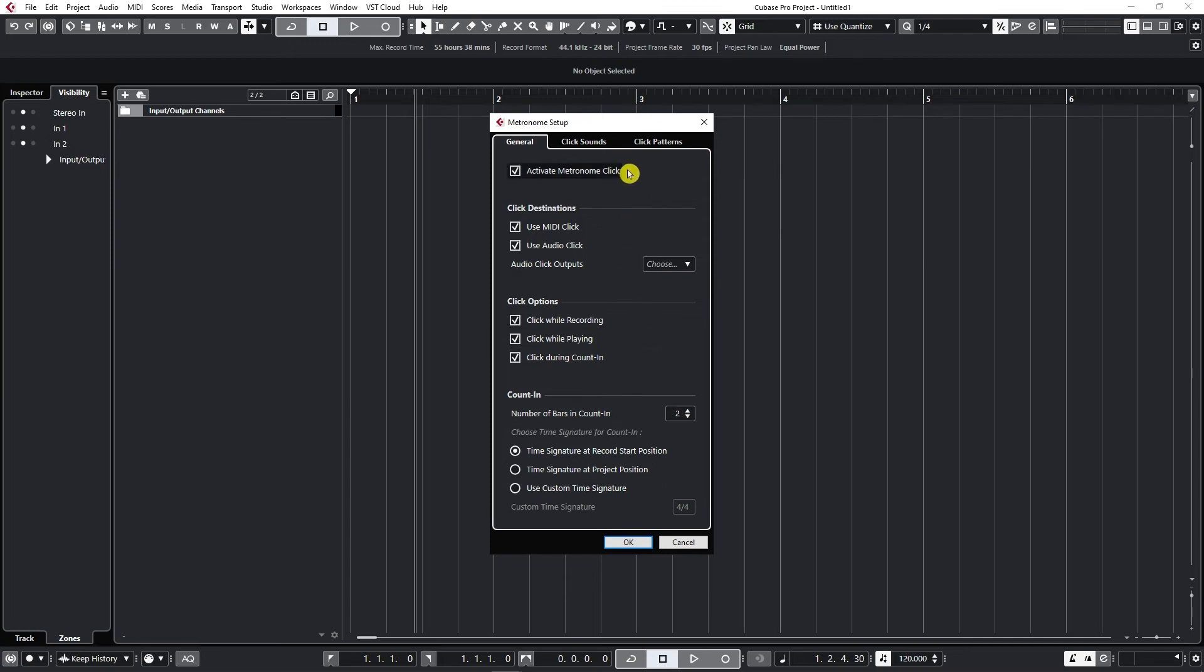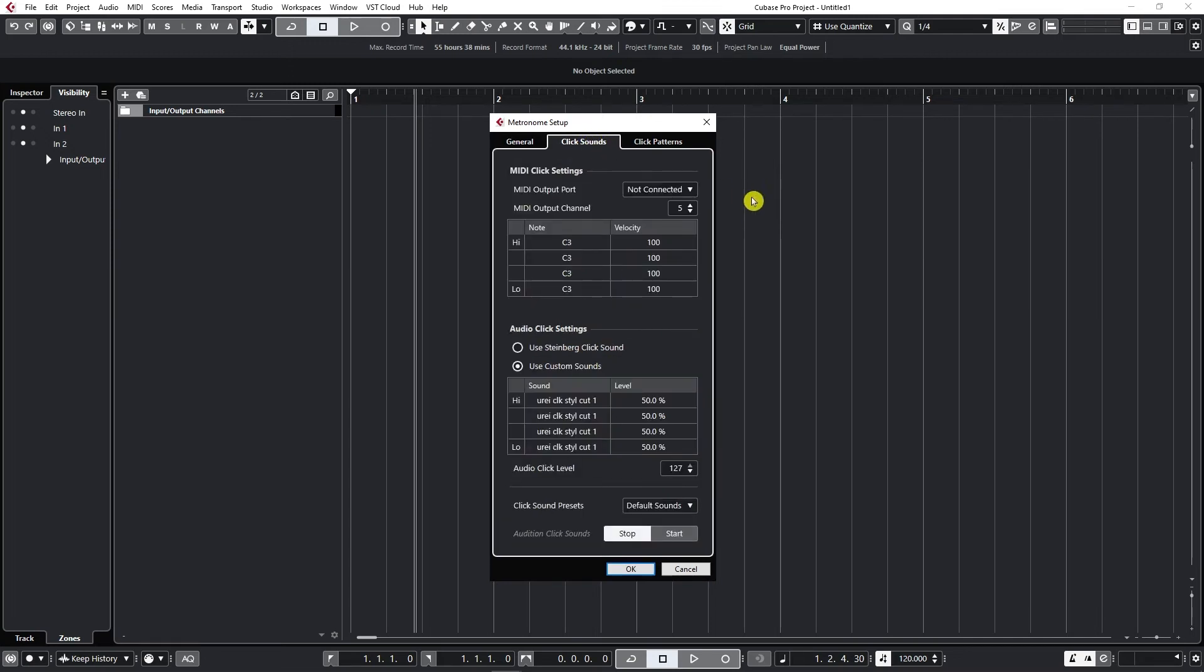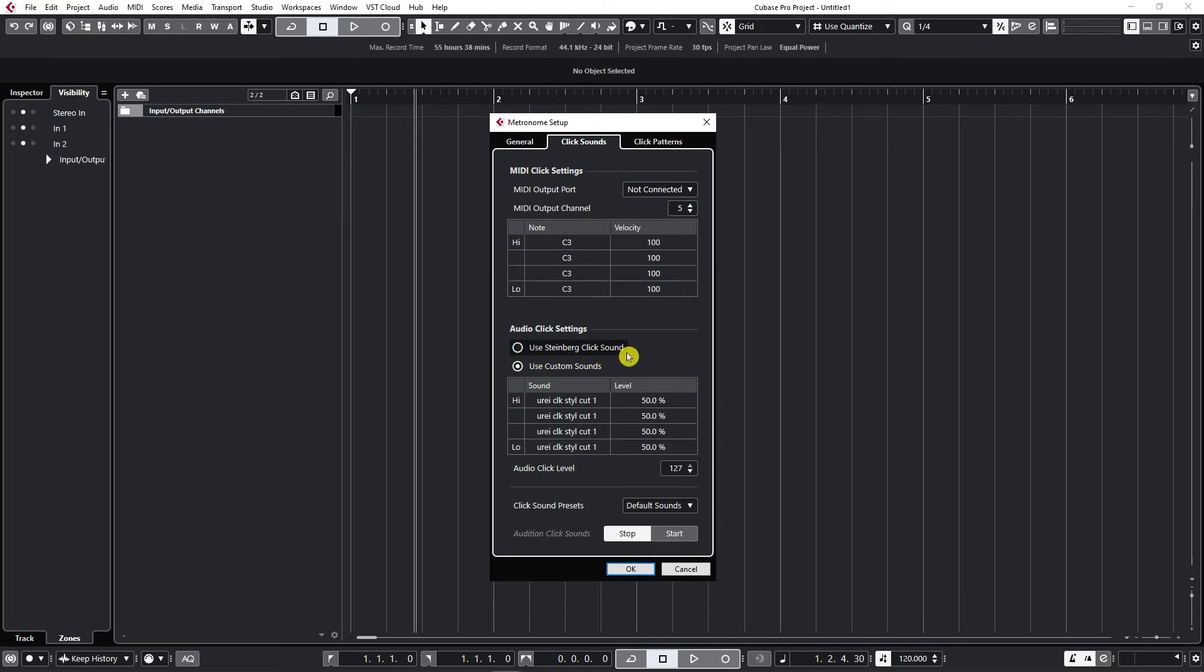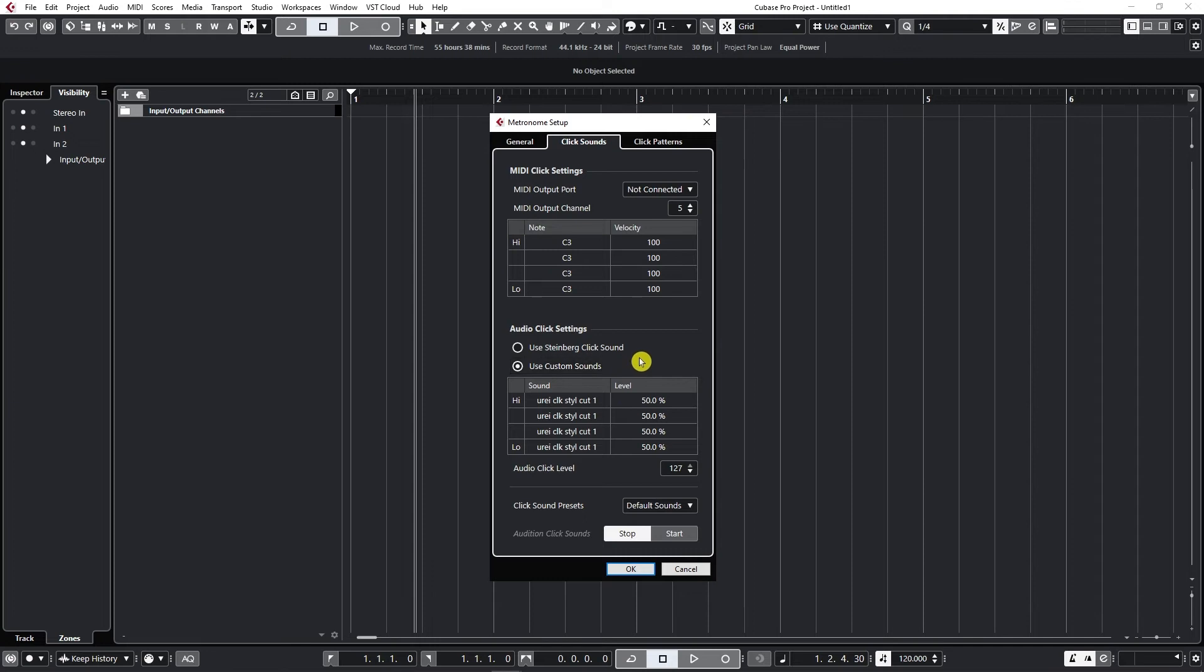Okay now let's go to click sounds. We're not going to use any MIDI click settings but we're going to talk about audio click settings. You can by default use Steinberg click sound or you can use any custom sounds that you have. And this is where that click I'm giving you here in the course is useful.